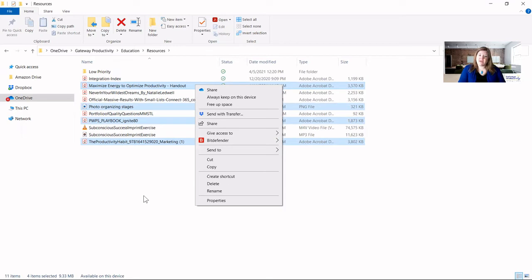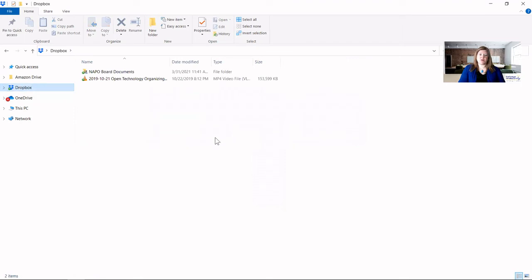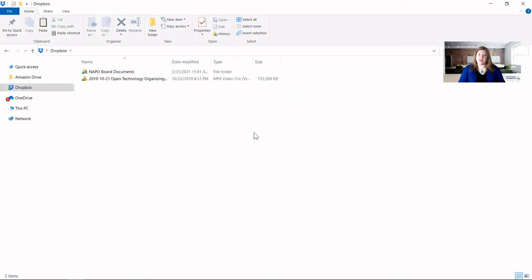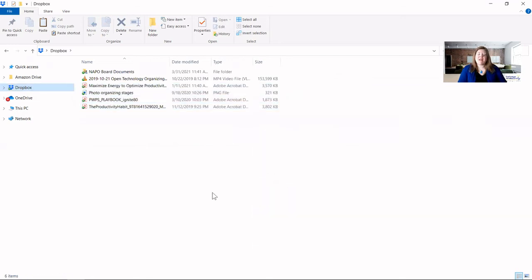Then you can navigate to where you want those to be copied and let's say I want this in my Dropbox and I will do my control V as in Victor to paste those or again you can right click and choose paste.